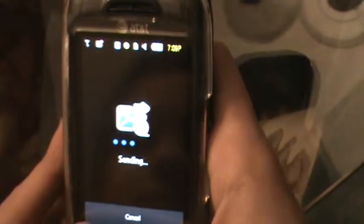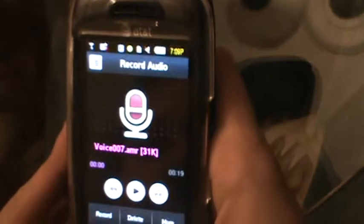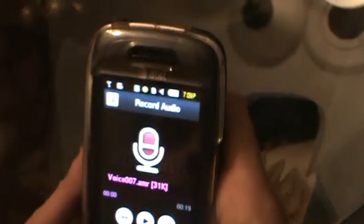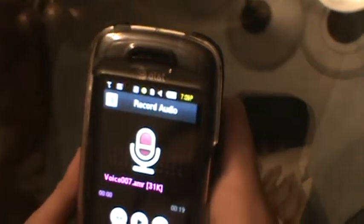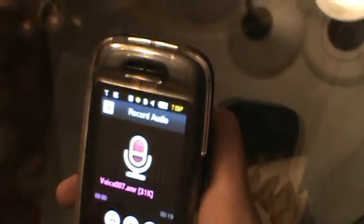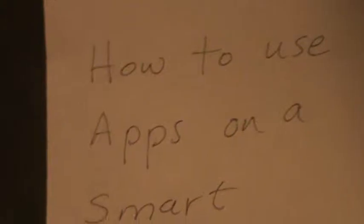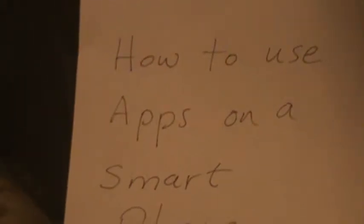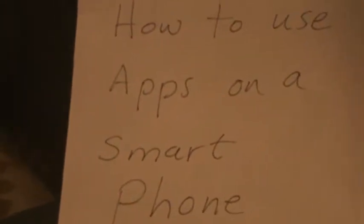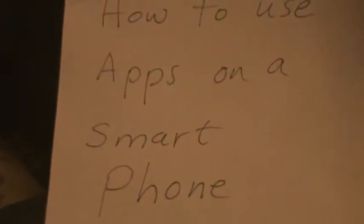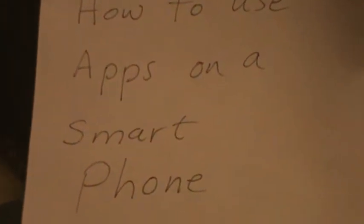And that right there is an example of how to use a free app on a smartphone. Thank you, Gabriel.